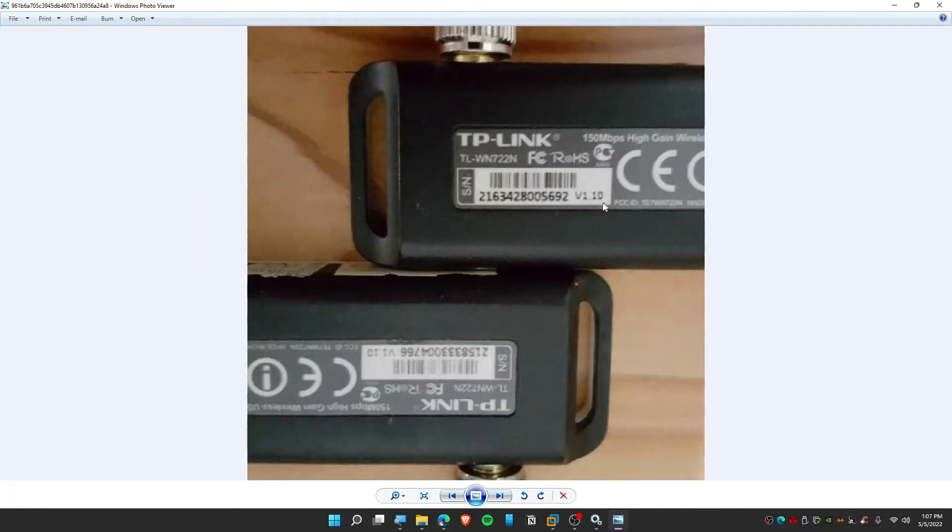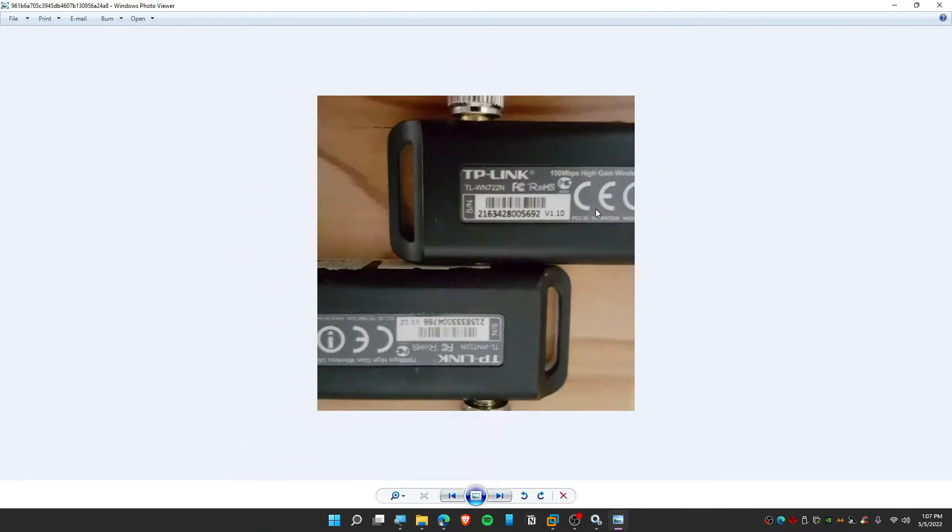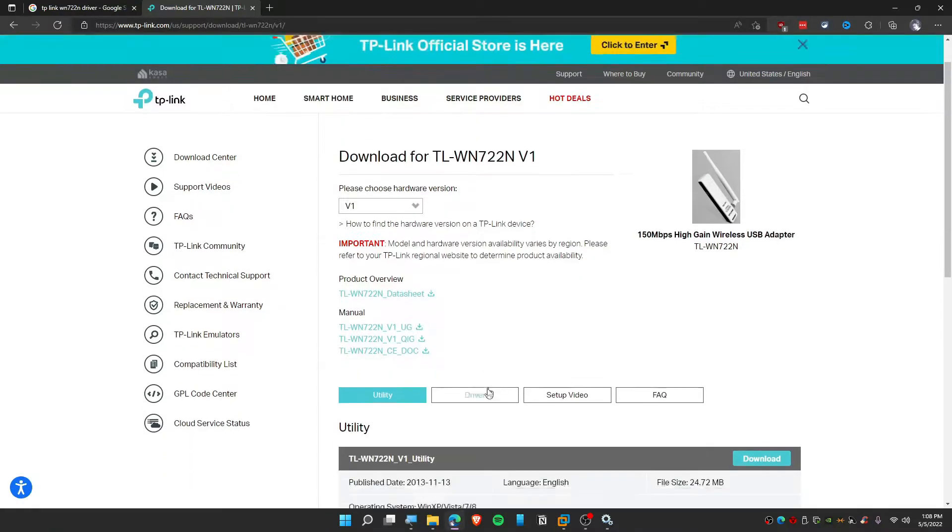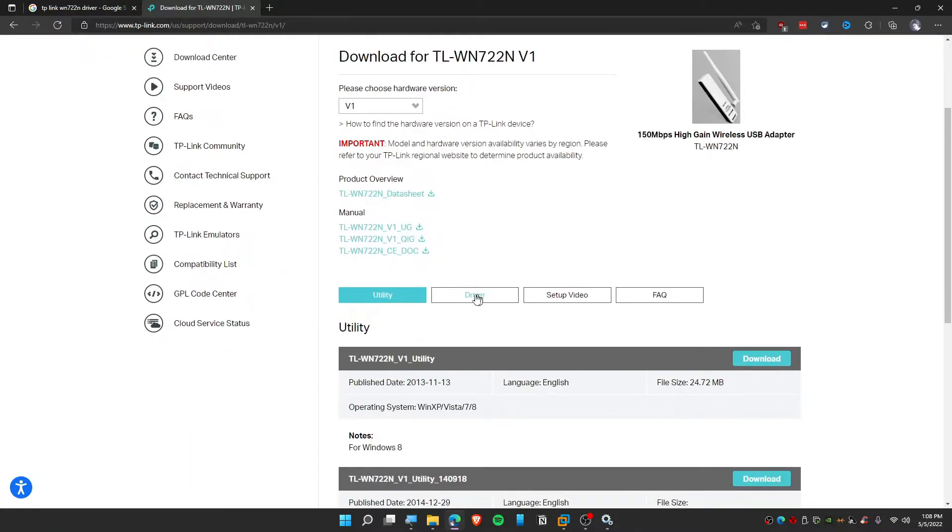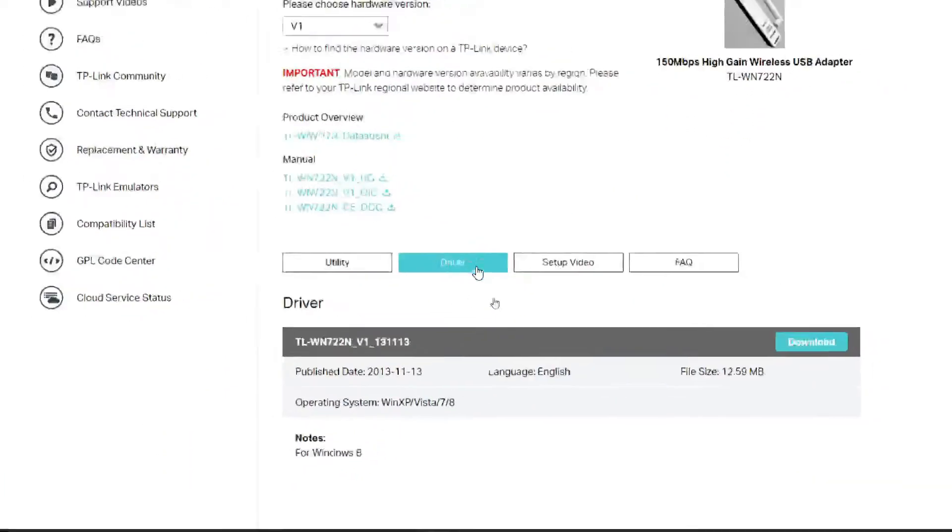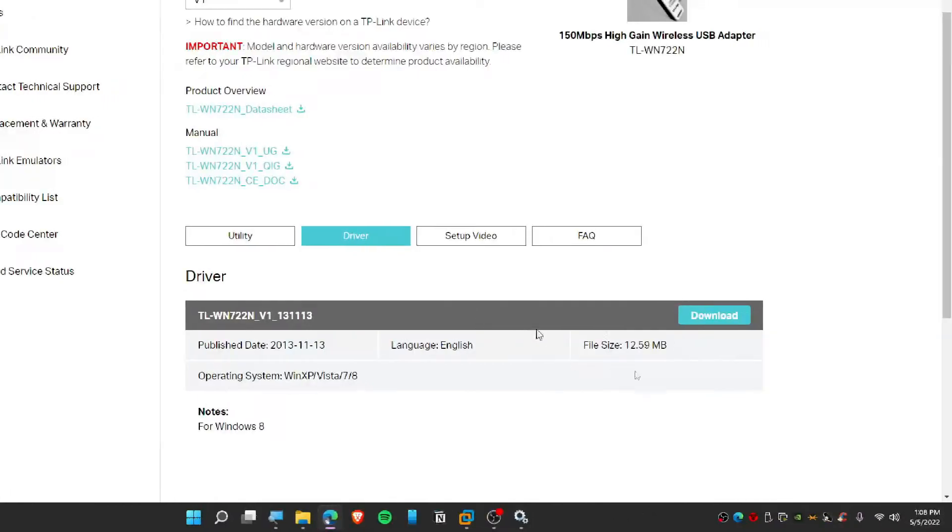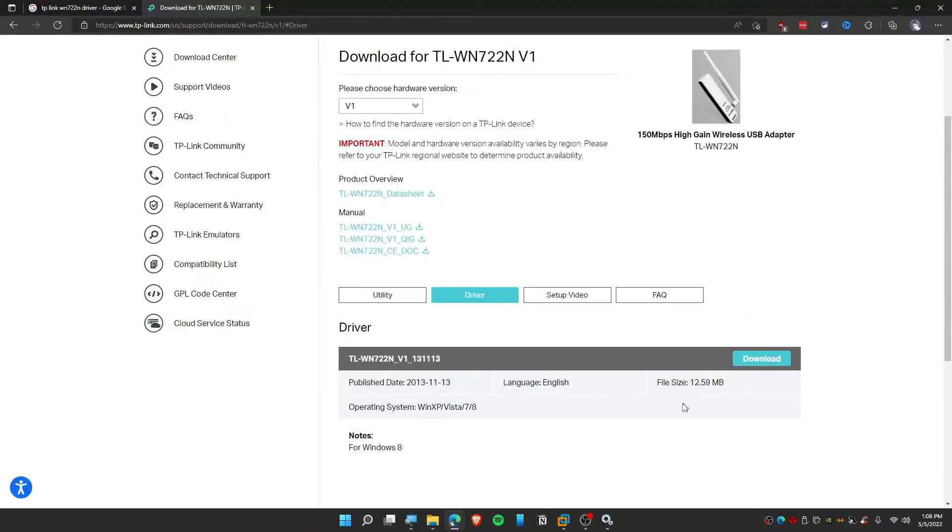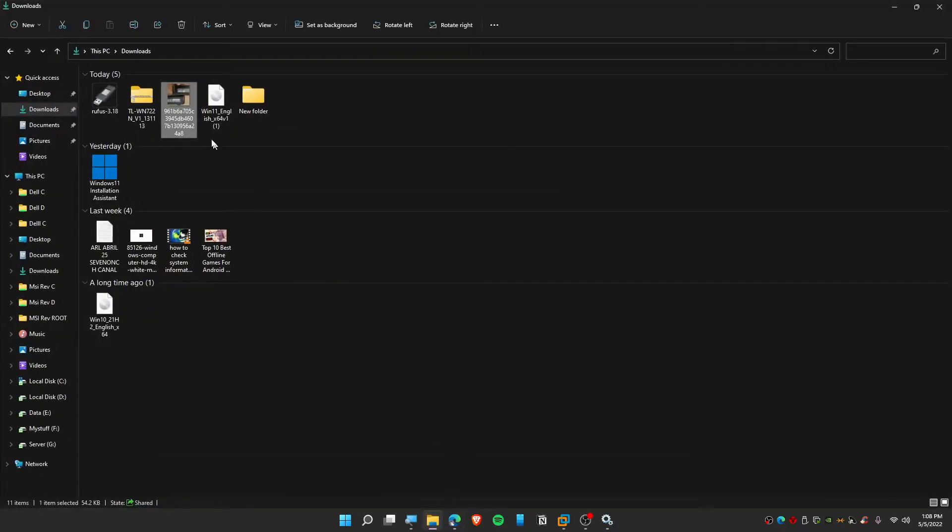You need to install version one driver. If you have V2, then it's version two, or V3 is version three. To download driver, click on Download Driver here and then simply click Download. It's just 12 megabytes. You can see that I have already downloaded here.